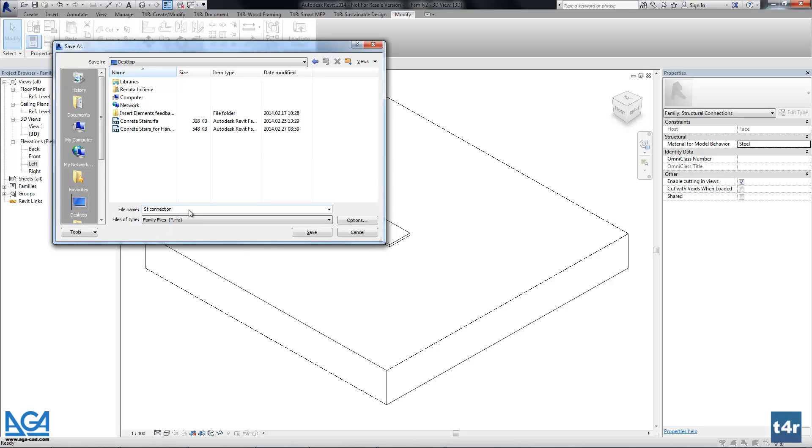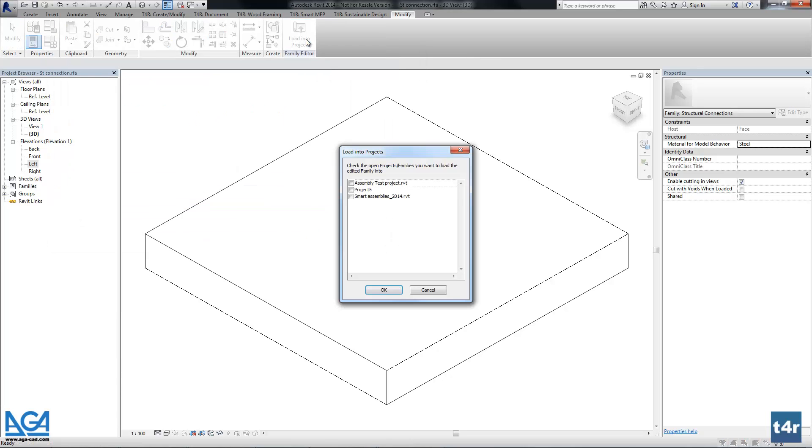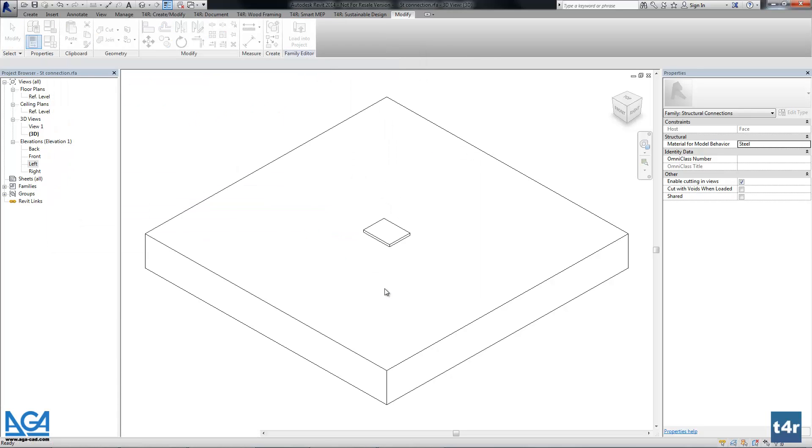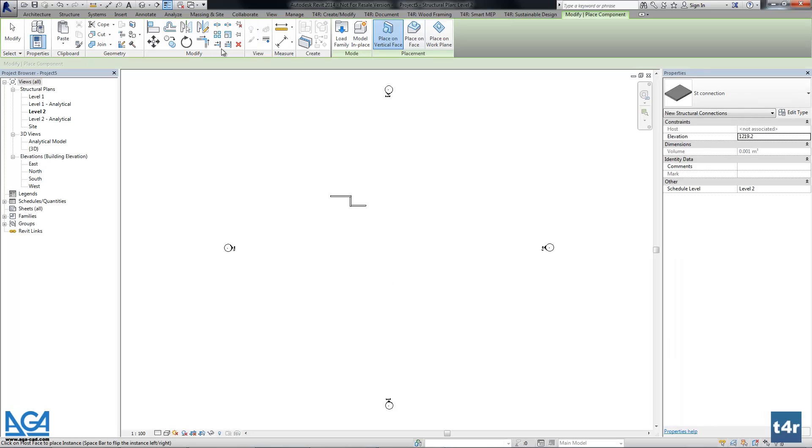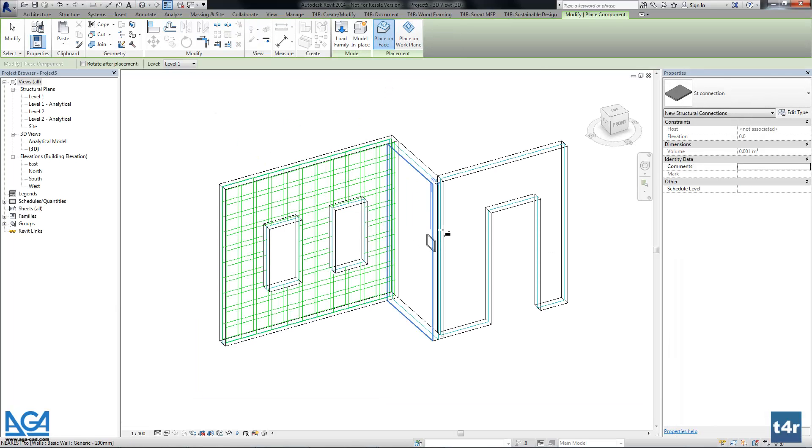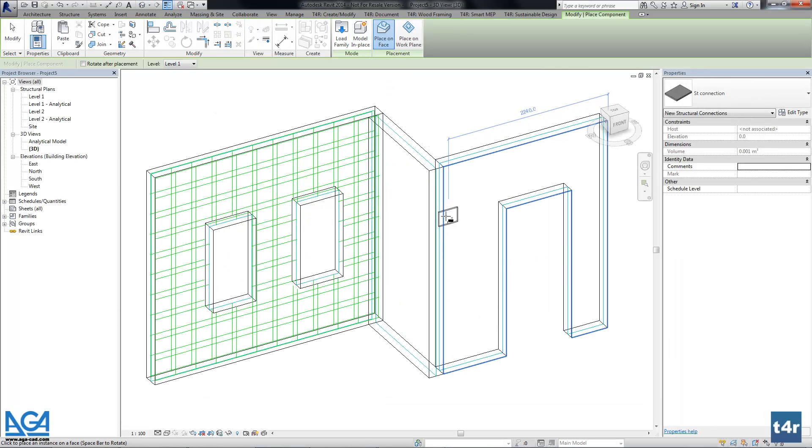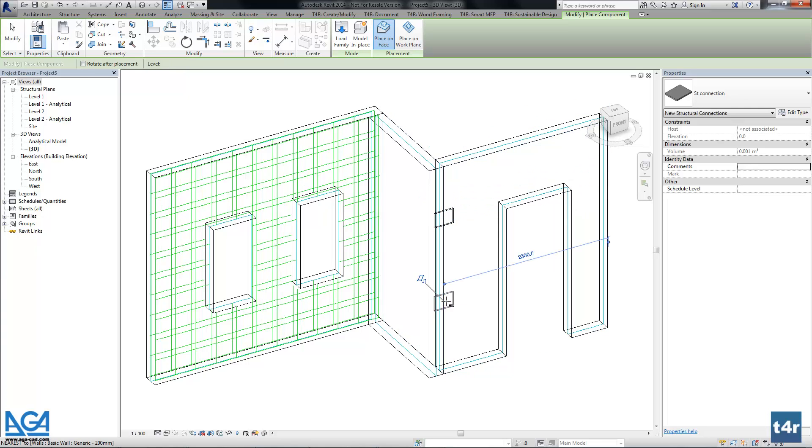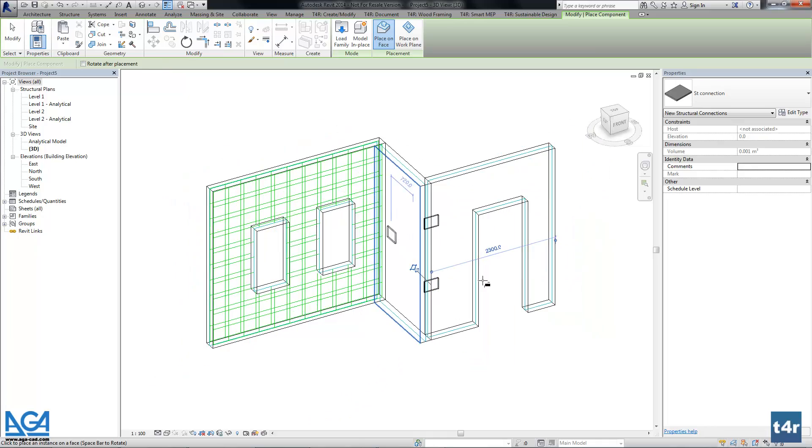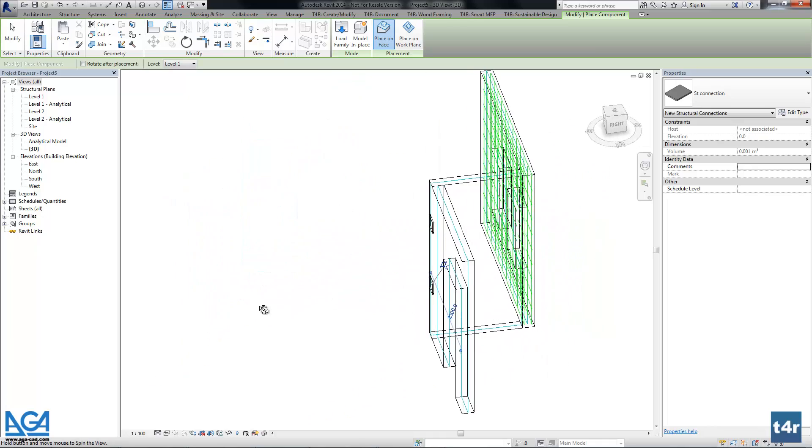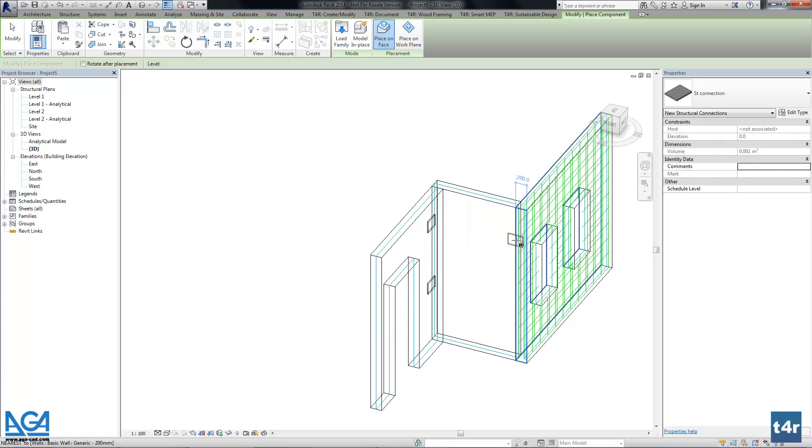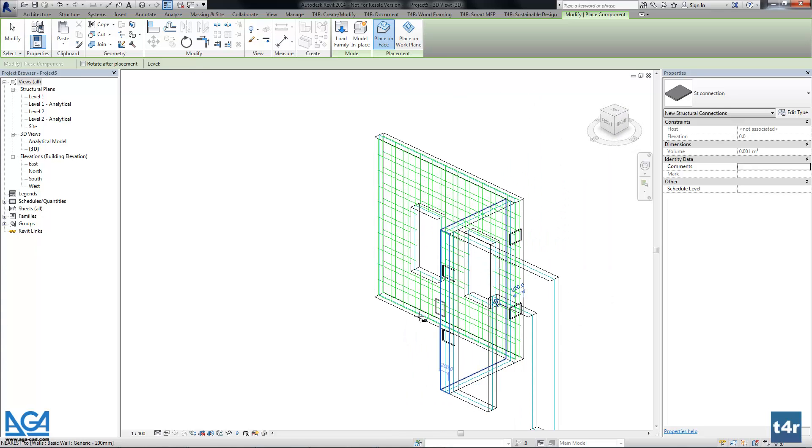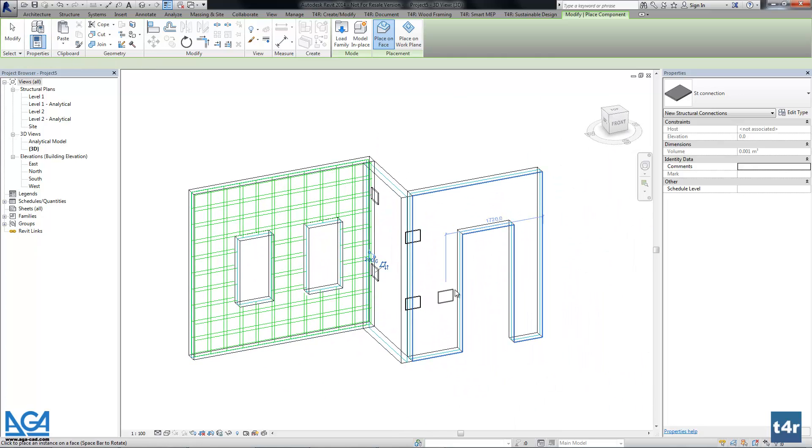Let's save this family. And now we have to load this to the project. So that's it. We just need to add those connections to the places we want. And two more here. So that's it. Our project is prepared for working with smart assemblies.